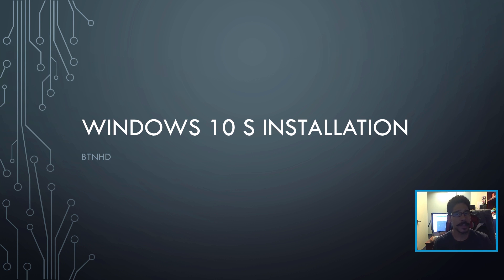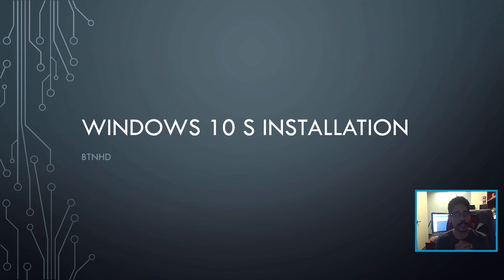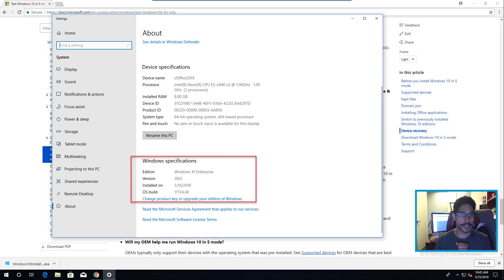What's up guys, it's your boy Bernard from BTNHD and it's all about Windows 10 S installation. So let's get started.